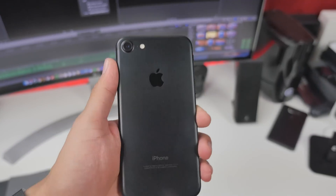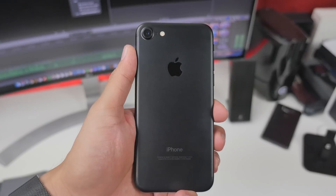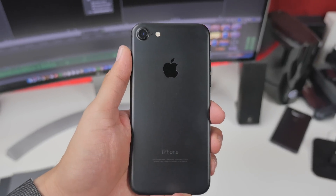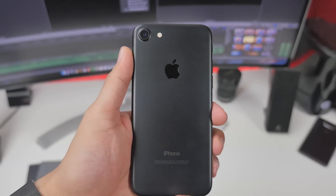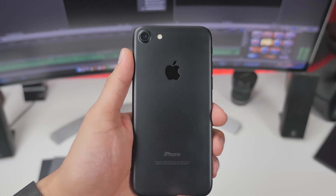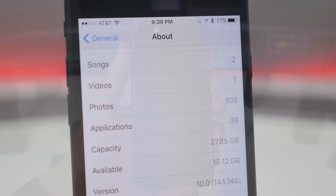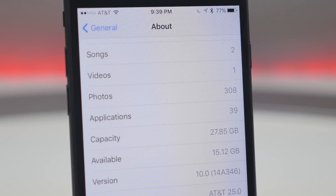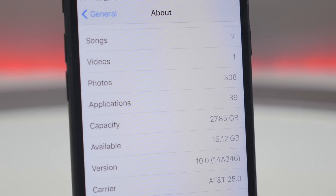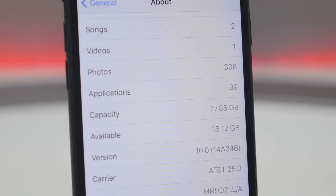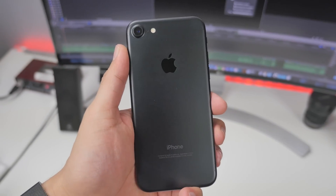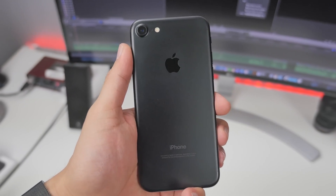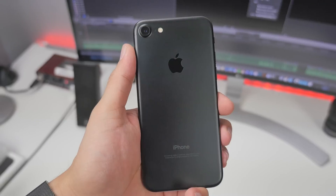What is up guys, Joel here, back with another video. So if you recently picked up an iPhone 7 or 7 Plus, or updated your iOS device to iOS 10, here are some secret features you should definitely know about in iOS 10.